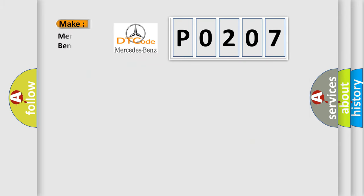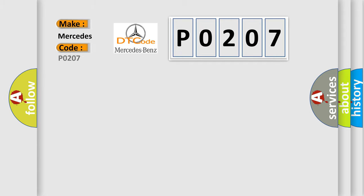So, what does the diagnostic trouble code P0207 interpret specifically for Mercedes car manufacturers?